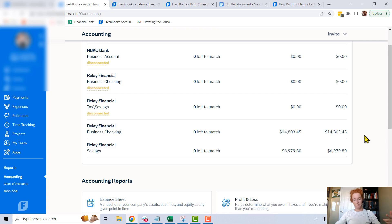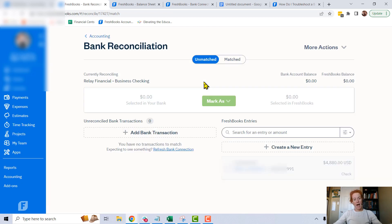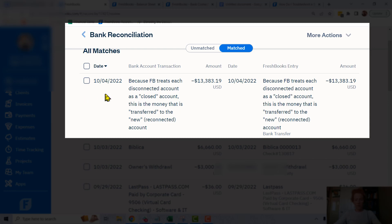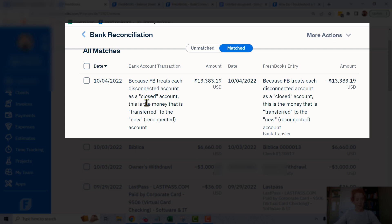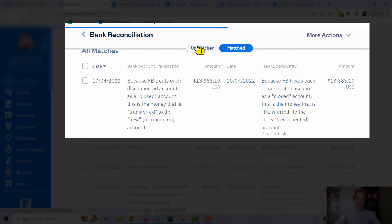So what did I do for this gentleman? I went into his old disconnected accounts, reconciled everything, and made sure every transaction was in there. It looks like we disconnected this account on 10-4. I added a bank transaction for the amount that was in the account — 13,383.19. And I wrote: because FreshBooks treats disconnected accounts as a closed account, this is the money that is transferred to the new reconnected account. That is the note I made in the bank transaction when I added it.